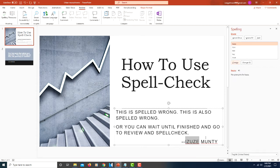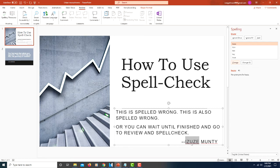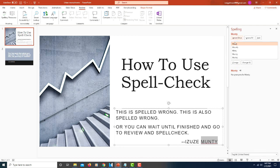Now you may have certain words, people's names or places, where they are actually spelled correctly but PowerPoint is thinking it is not spelled correctly. What you do with that is just click on ignore. It goes on to the next word. Click on ignore.